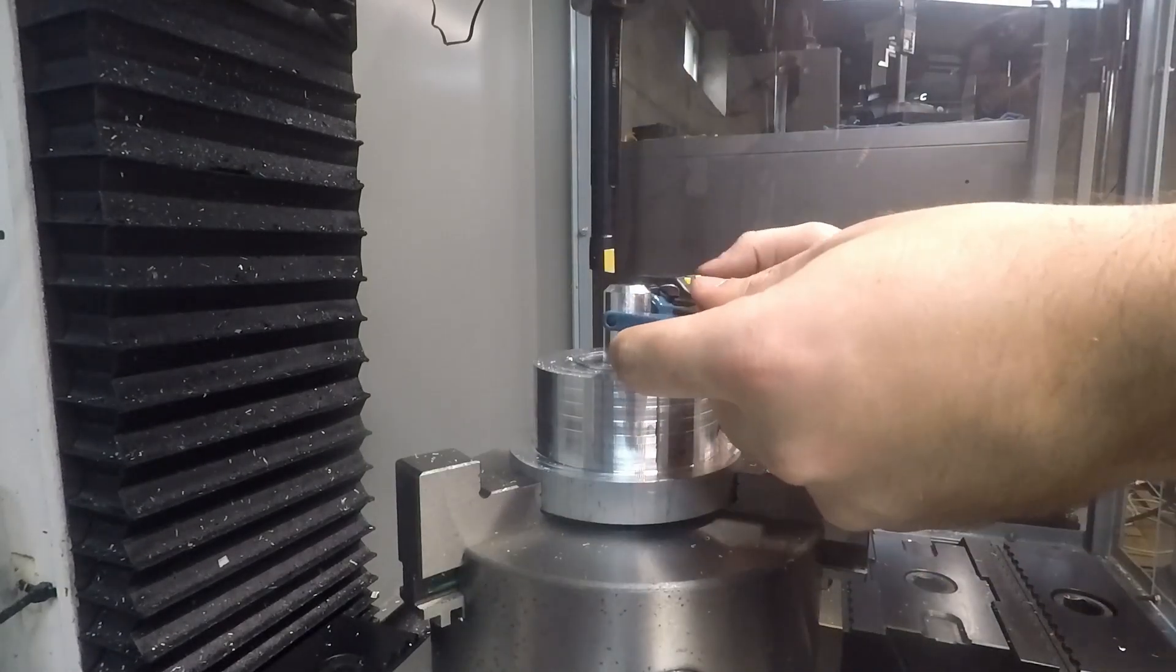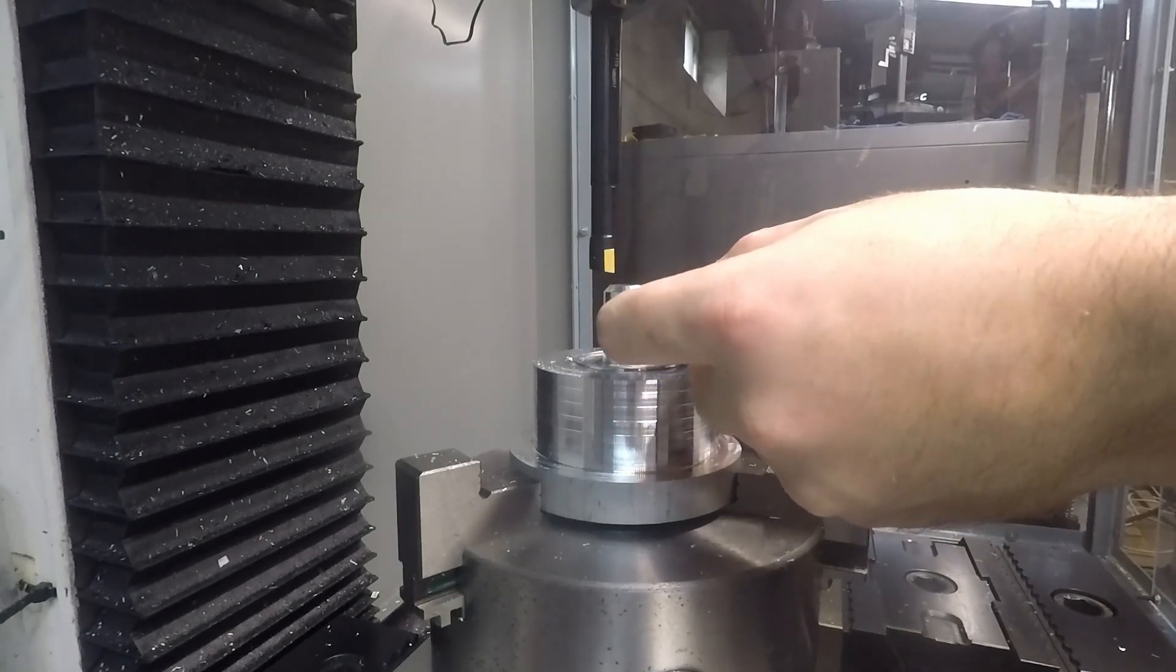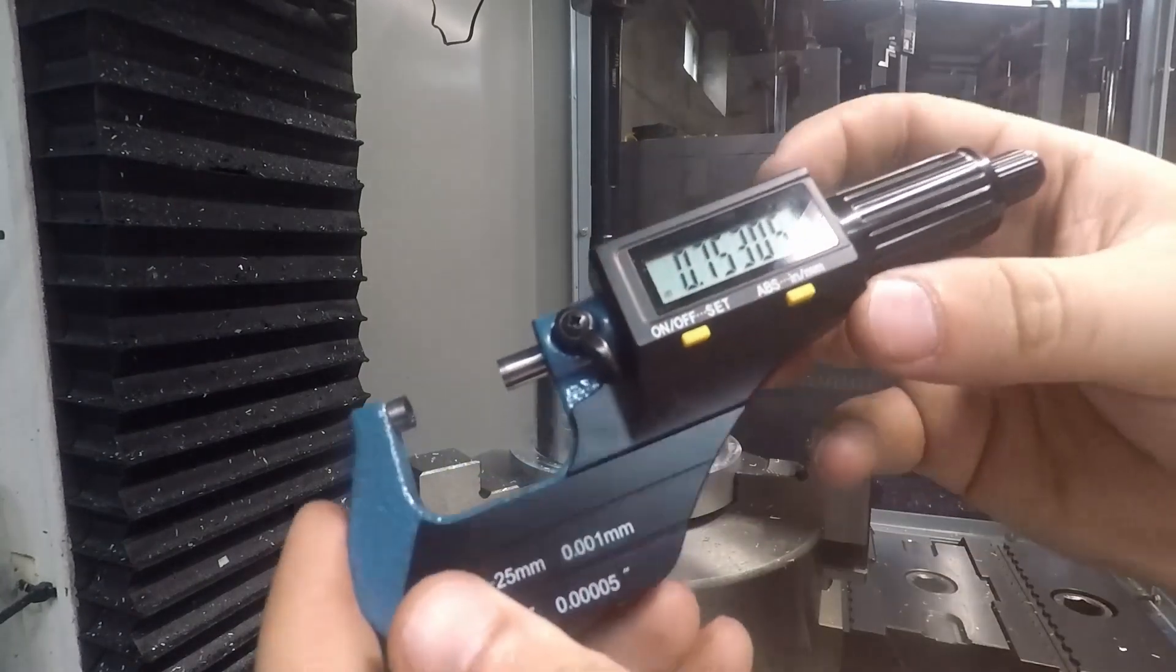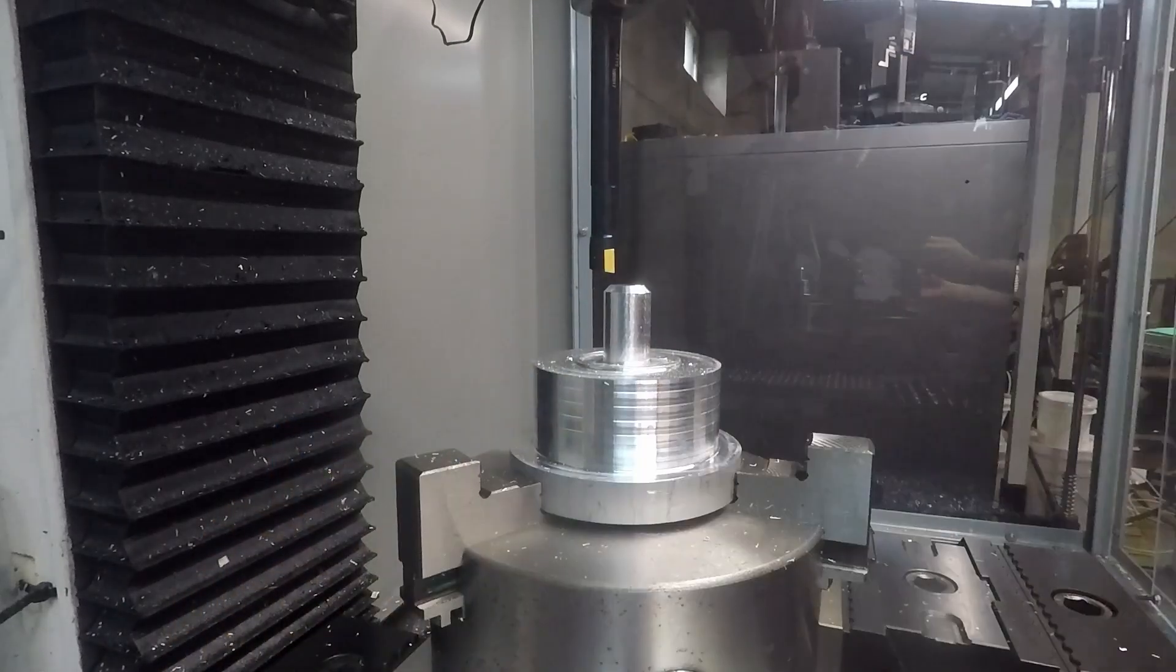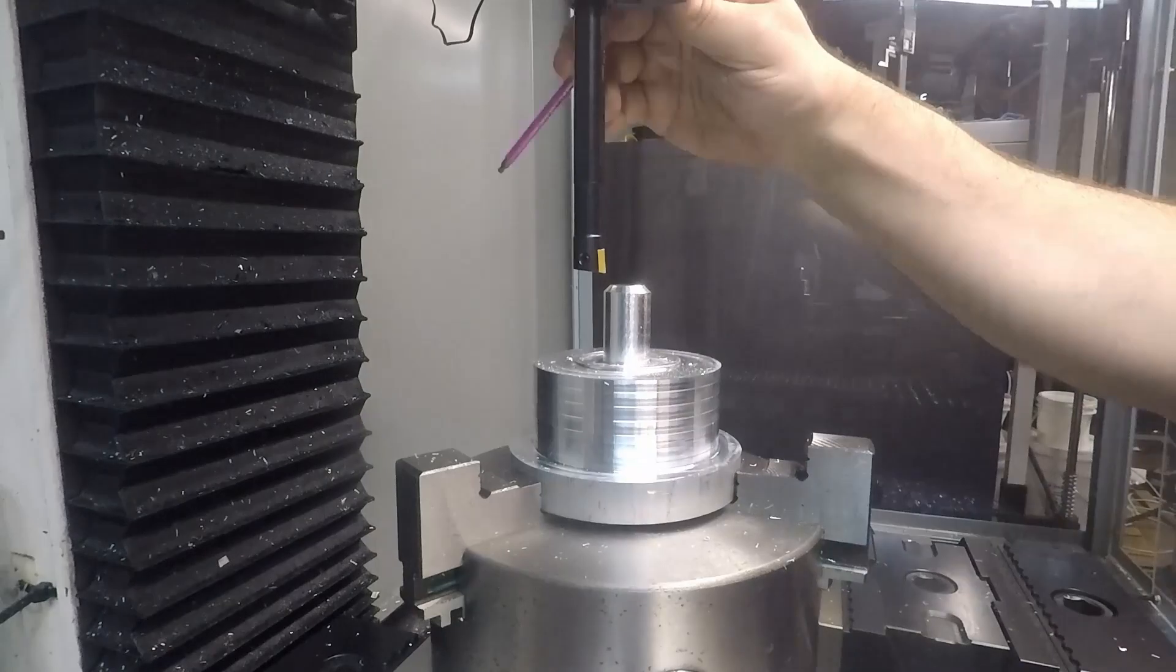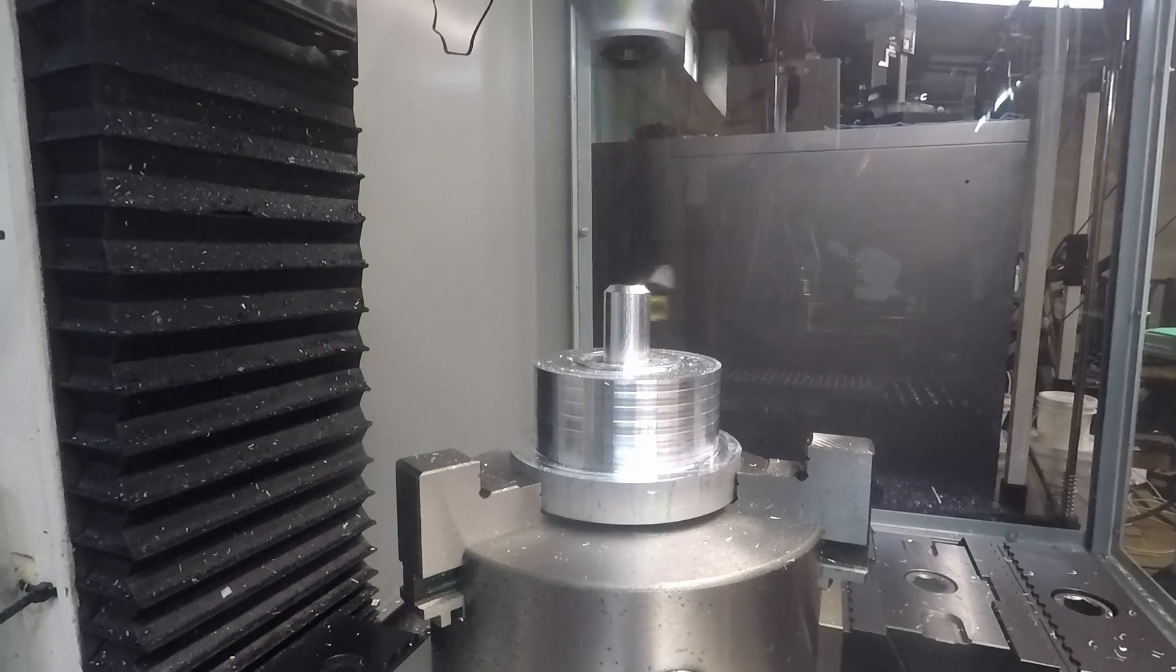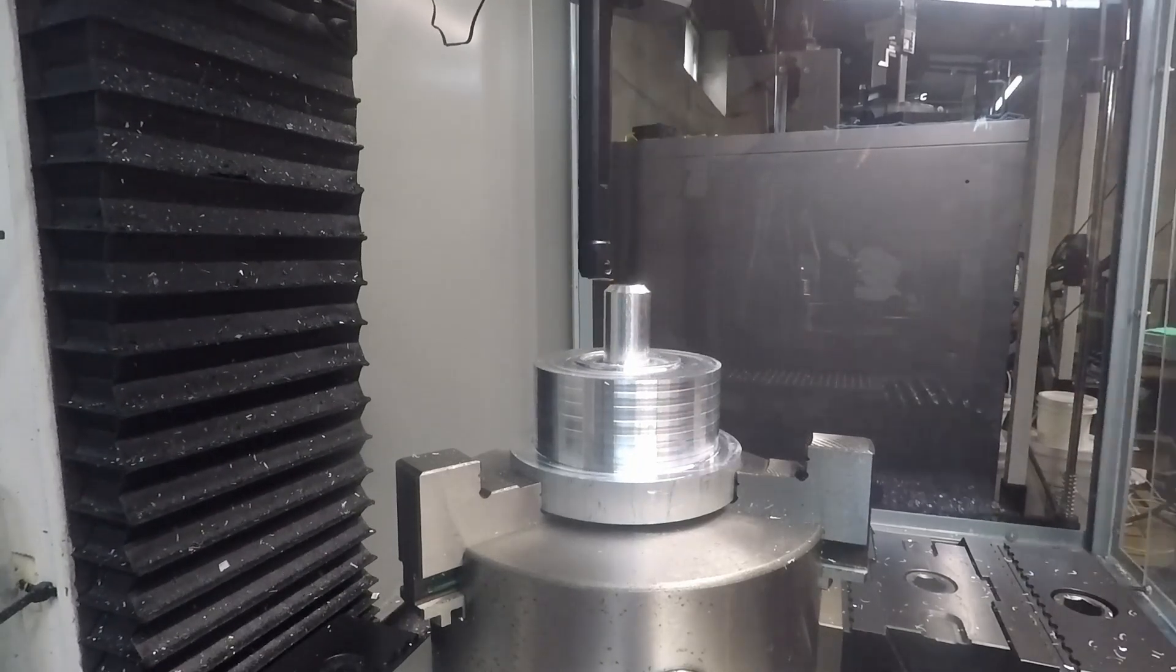Then just in MDI had it go to Z0 at a feed rate of 10 inches a minute. You'll see here I'm checking a micrometer on the boss and it's just over three quarters of an inch. The actual TTS tools are about five tenths below three quarters of an inch, so that's what I'm shooting for.